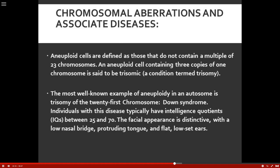Chromosome aberrations and associated diseases: aneuploid cells are defined as those that do not contain a multiple of 23 chromosomes. An aneuploid cell containing three copies of one chromosome is called trisomic. A very well-known disease is trisomy of the 21st chromosome — Down syndrome. Individuals with this disease typically have IQs between about 25 and 70 and a very distinguished phenotype — distinctive facial appearance including a low nasal bridge, protruding tongue, and flat low-set ears.